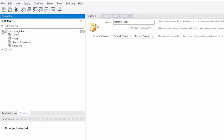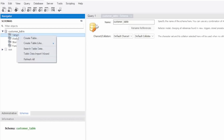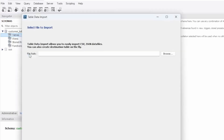Now we see this new Customer Table up in the schema pane. If I open that up, you'll see Tables, Views, Stored Procedures, Functions. The Tables is where we want to import this file into. If I go ahead and right-click, select the Table Data Import Wizard.